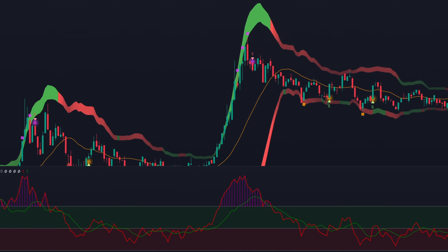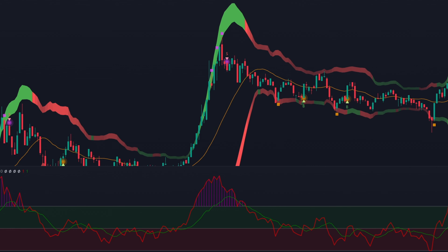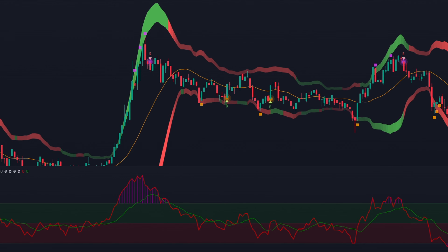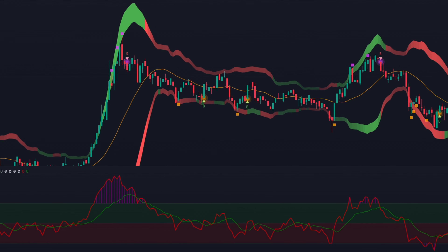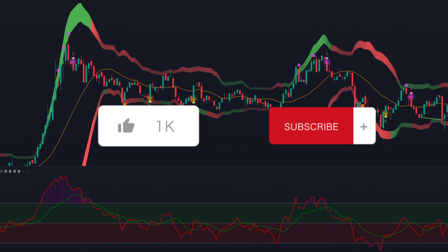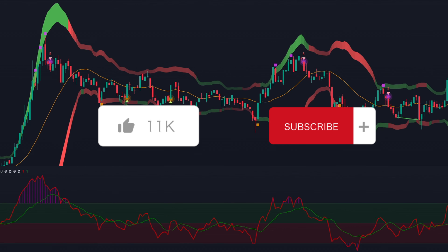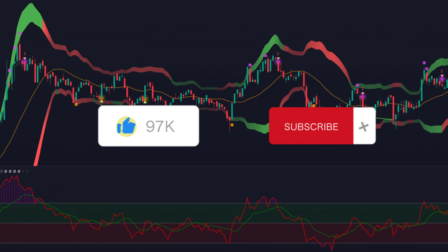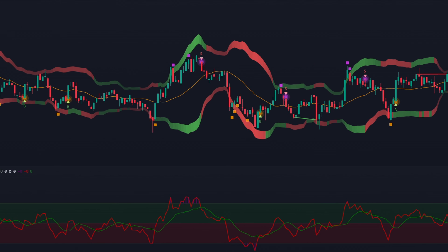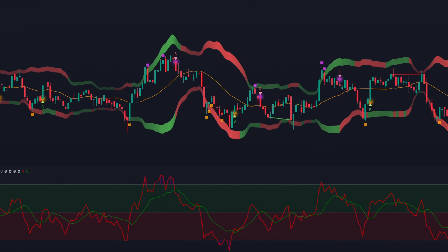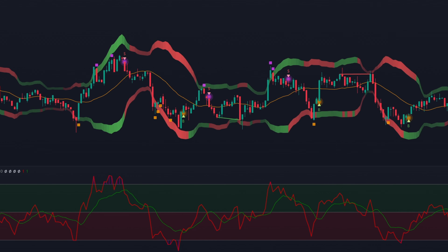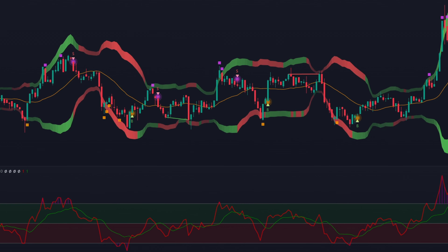After watching this video, you can successfully use this strategy to your advantage in the market. If you found value in this video, leave a like and consider subscribing to the channel — it only takes two clicks but means a lot. You can also check out my other trading videos. Thank you for watching, and I'll see you in the next one.